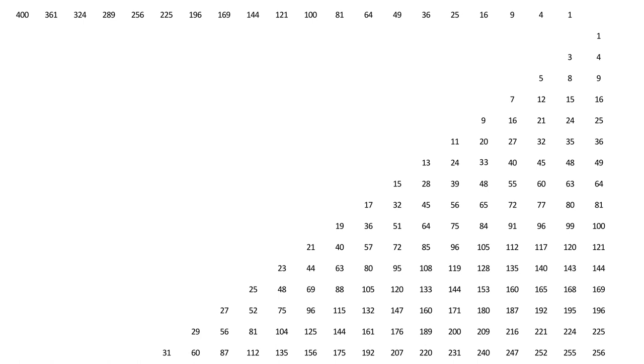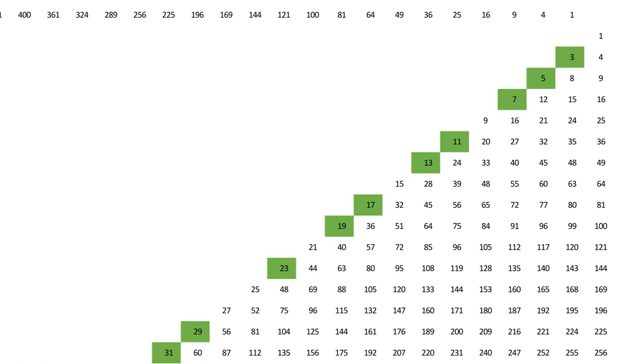If we were asked the question, which whole numbers can be expressed as the difference of two squares in only one way, then we'd be forgiven for assuming that the odd prime numbers, minus the unit 1, is the answer. That answer is surprisingly wrong.